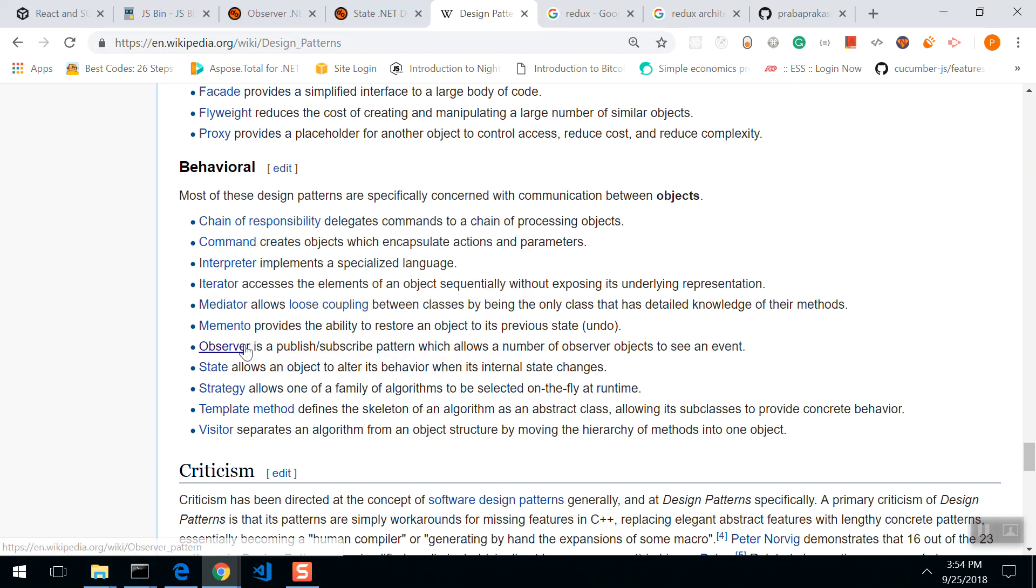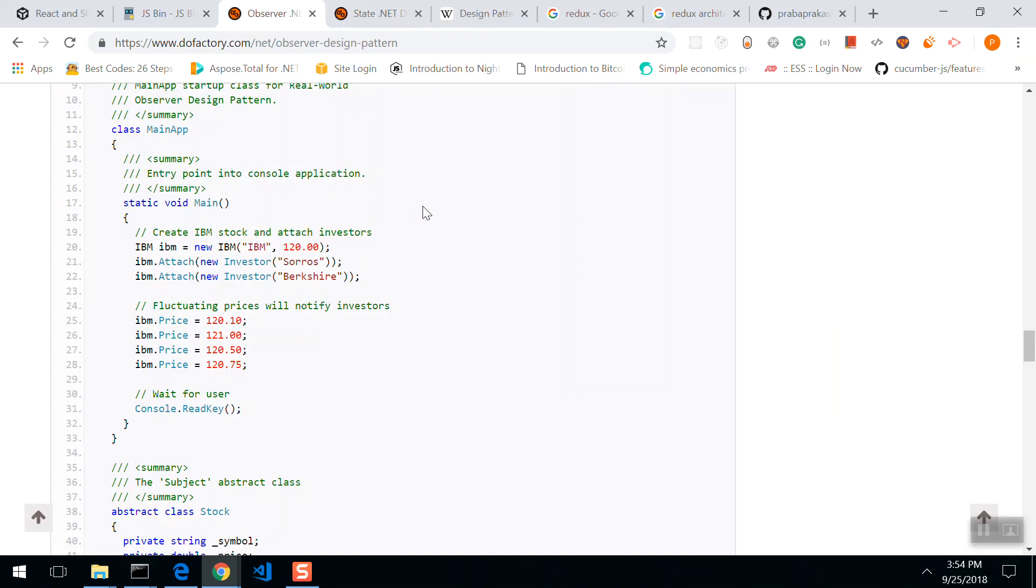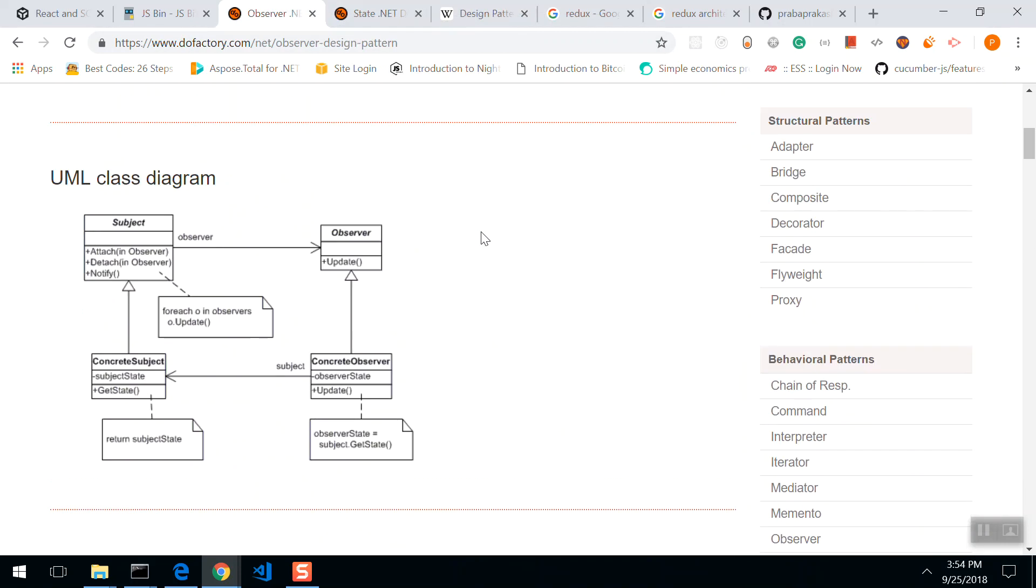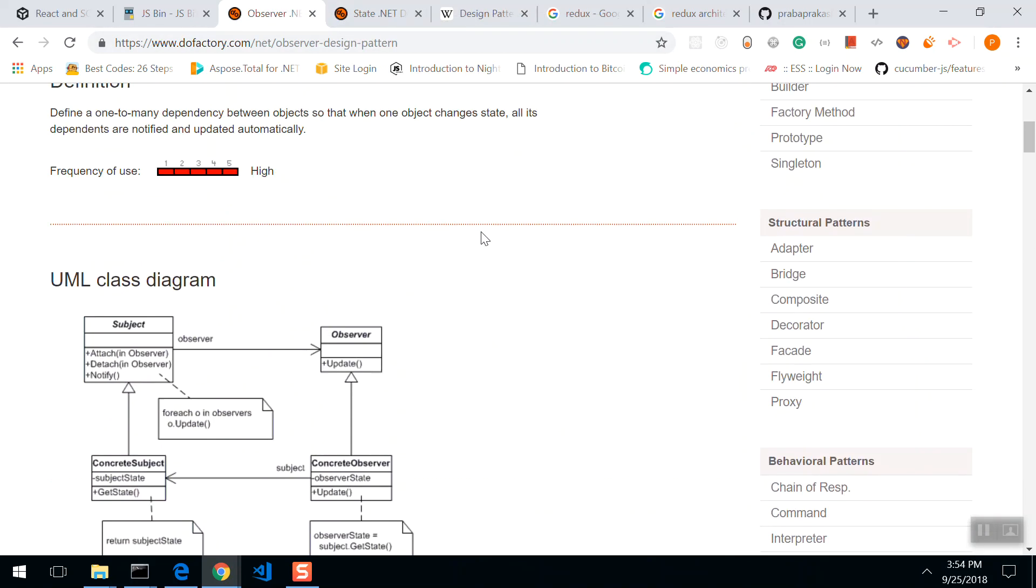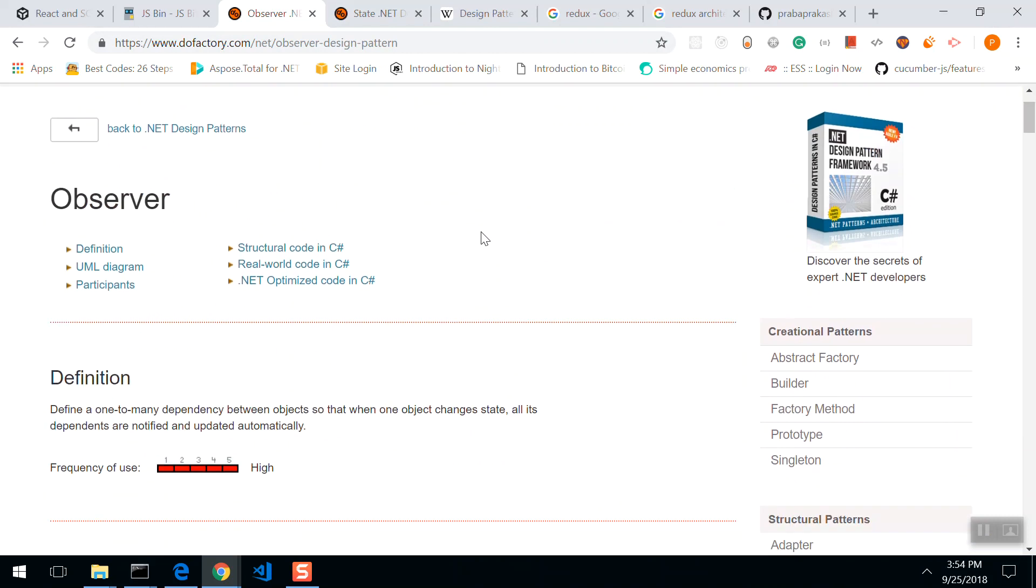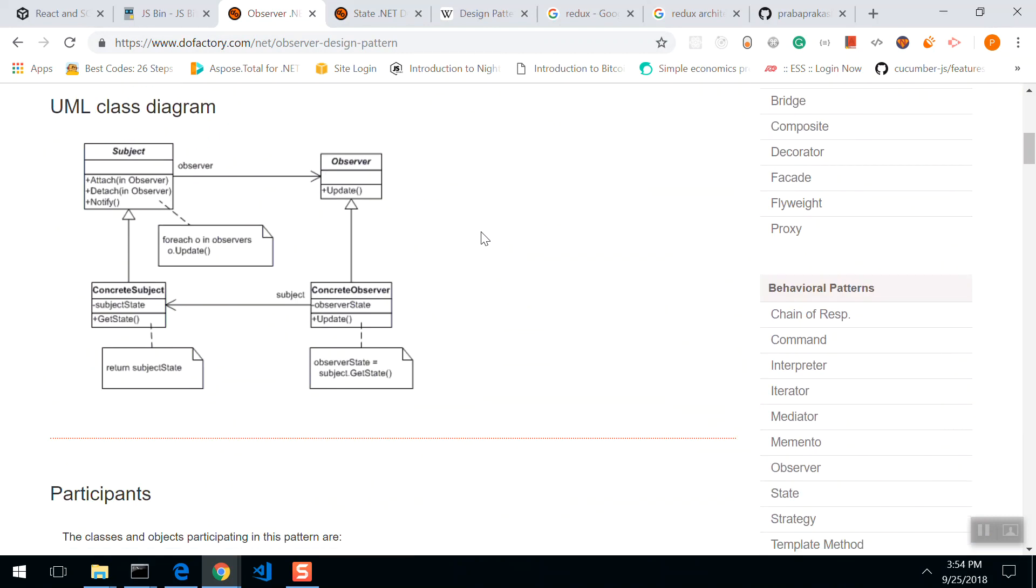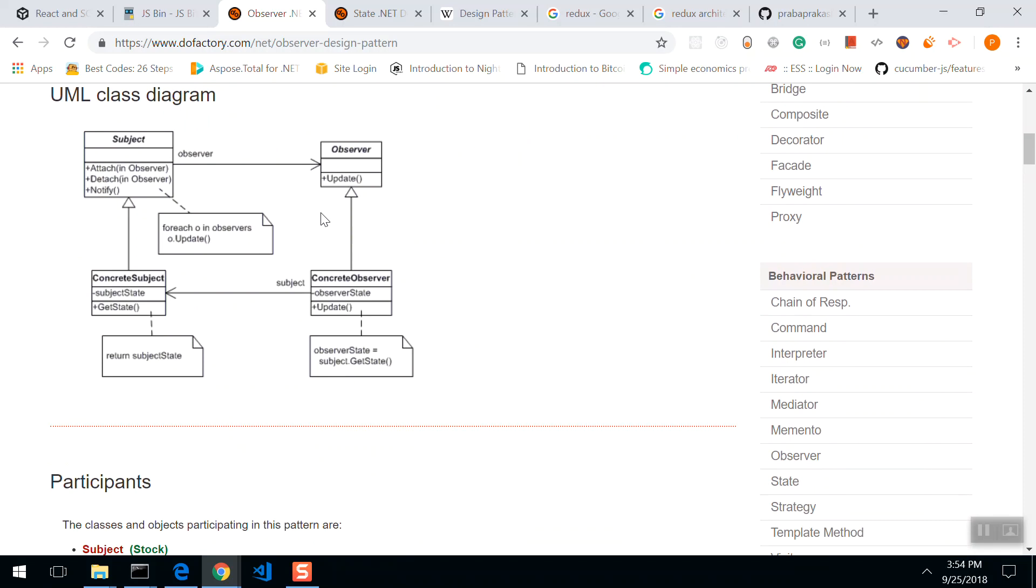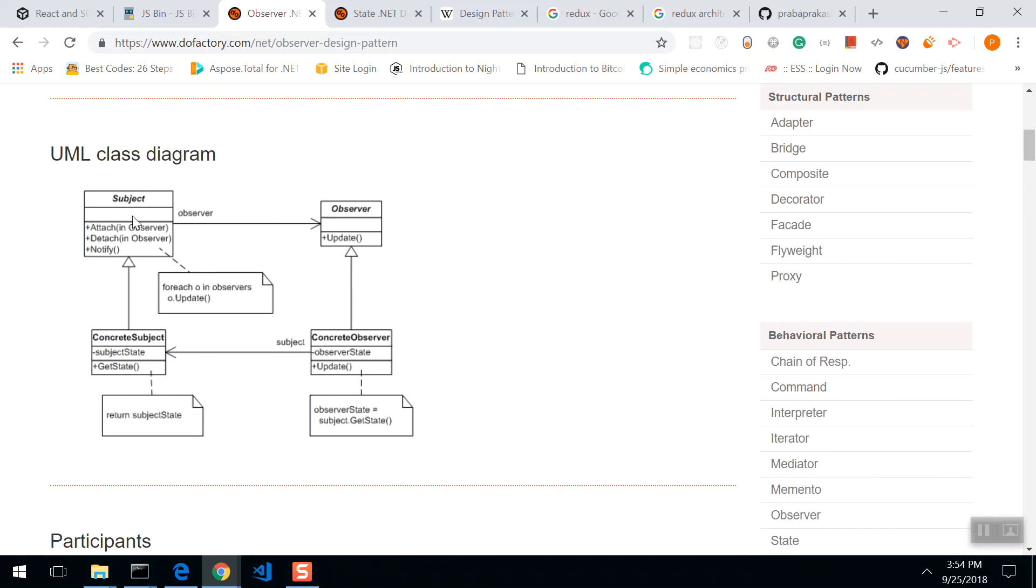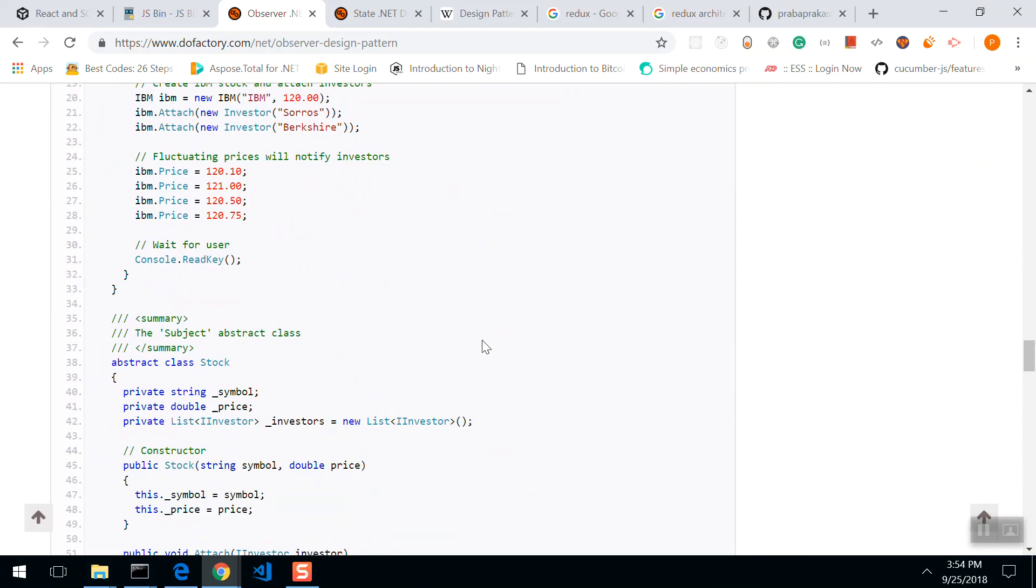So this observer pattern and state pattern plays a vital role in Redux state management. We go into observer pattern. These people are experts in design patterns. This is an observer pattern. Whenever there is a change in subject, whoever is listening to the subject, the observers, they're going to be notified by subject.